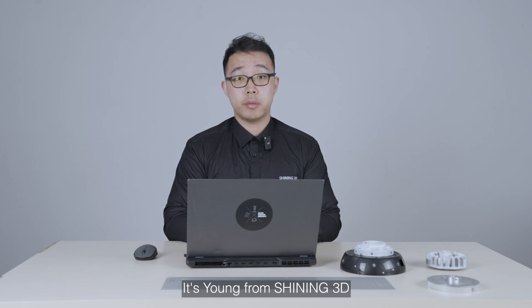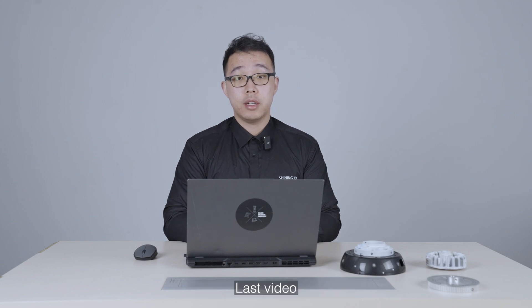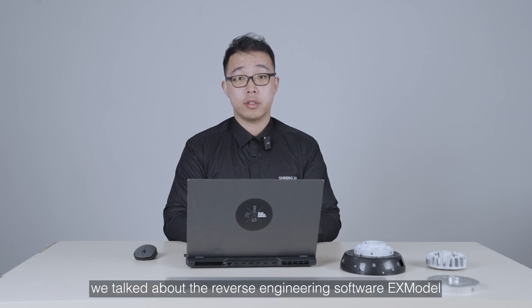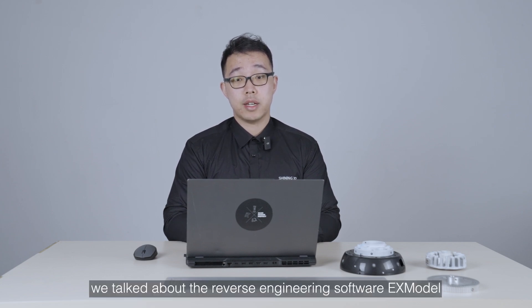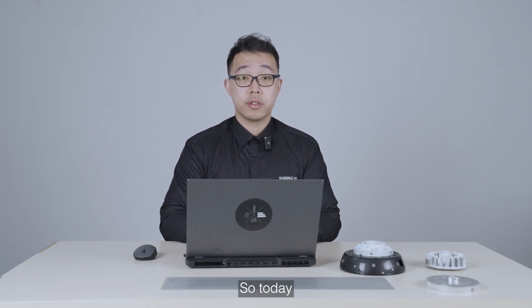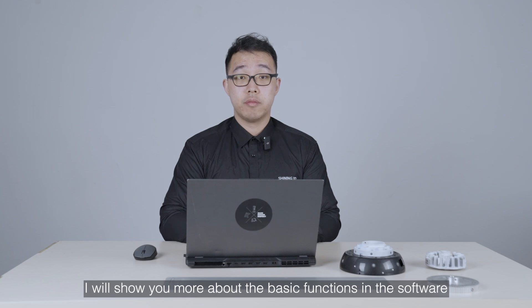Hey everyone, it's Yang from Shining3D. Last video we talked about the reverse engineering software EXModel, so today I will show you more about the basic functions in the software.